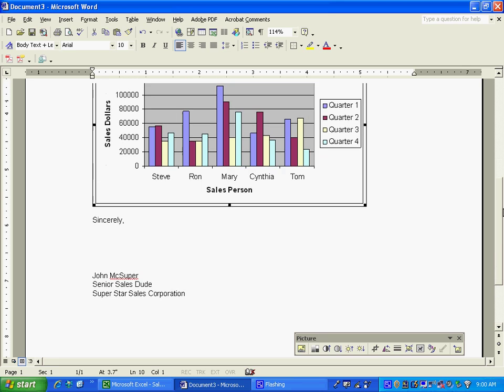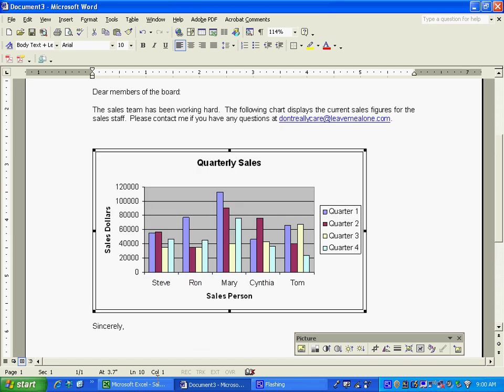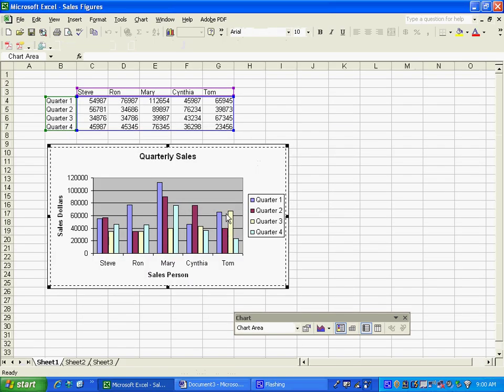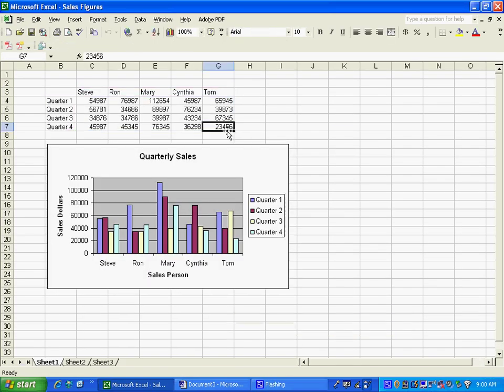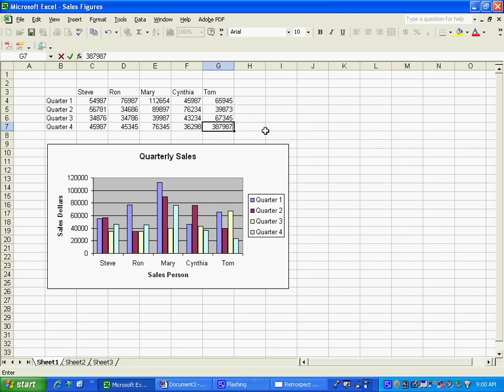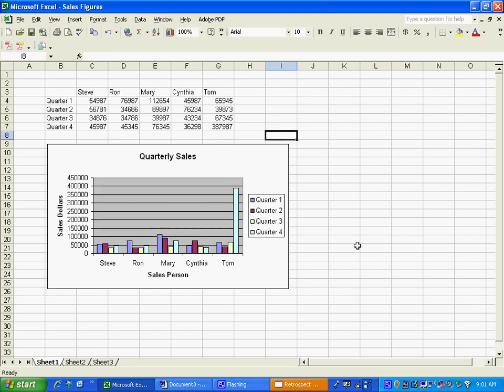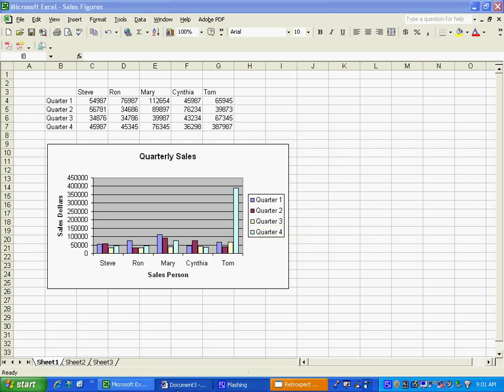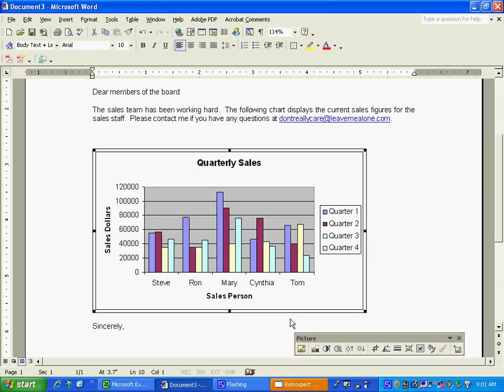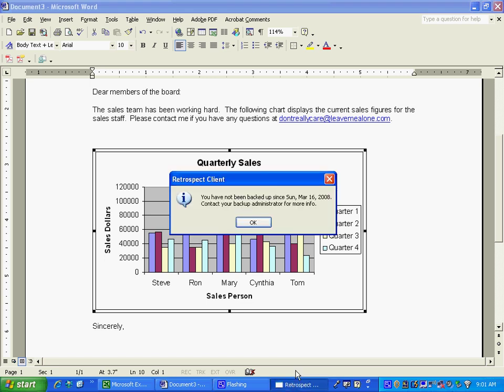But if I go back to this Excel document and let's say this data changed and this guy had a really good month, a lot better than we thought at first. Then when I click it, you'll see here that the chart here changed, but when I go back to the Word document, it has not changed. Well that's not what I want and I also don't want things popping up at me.